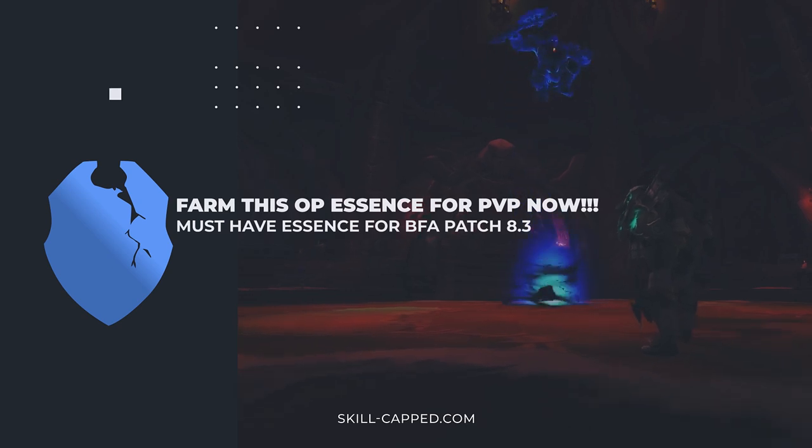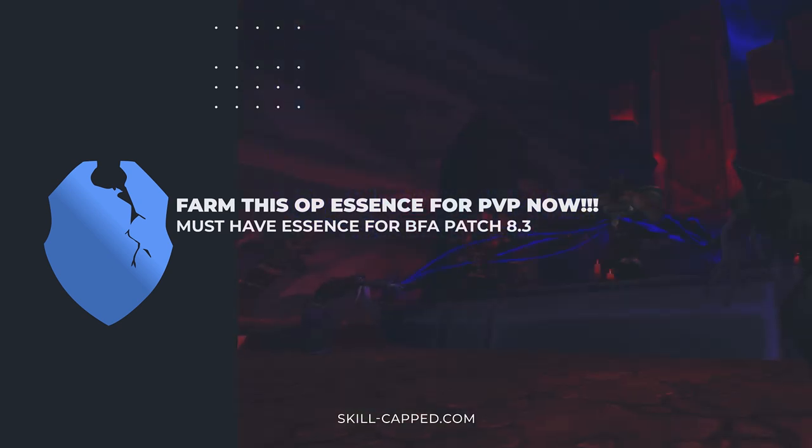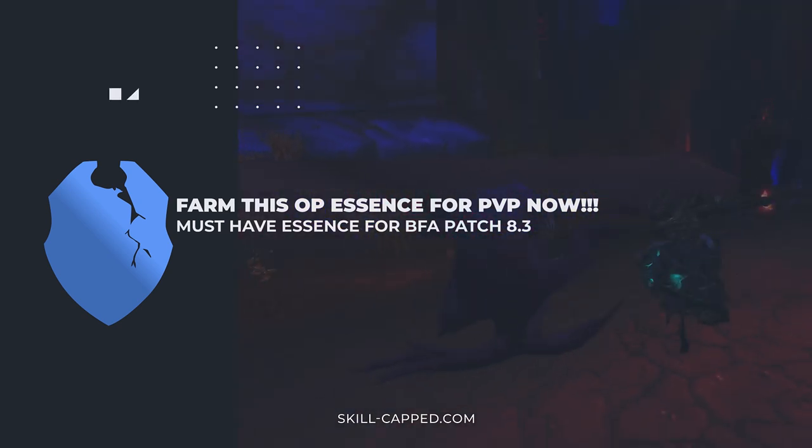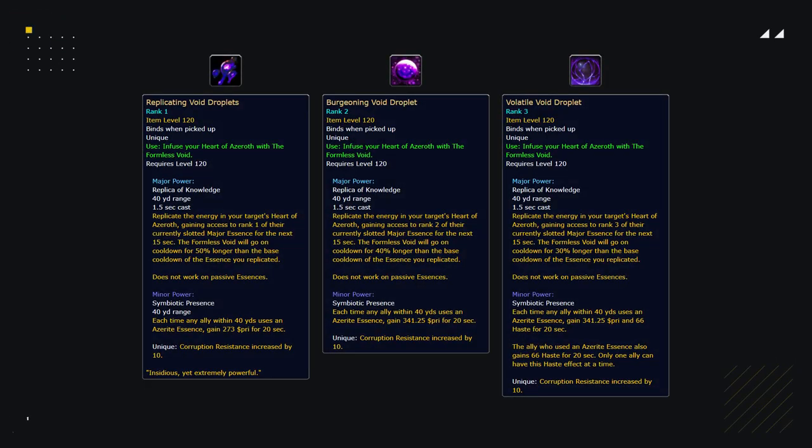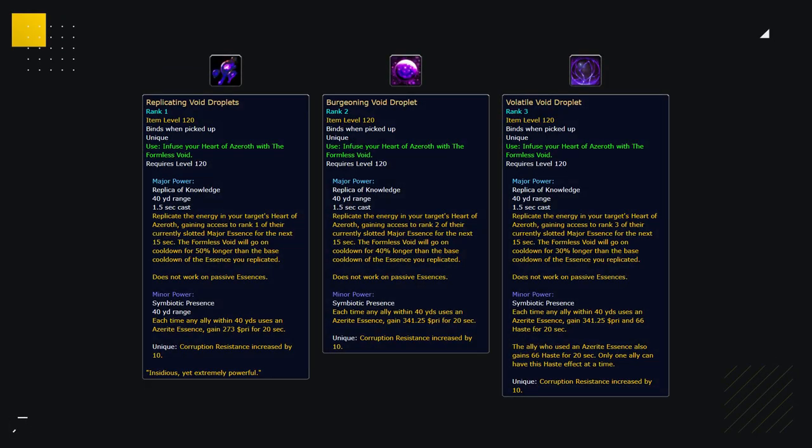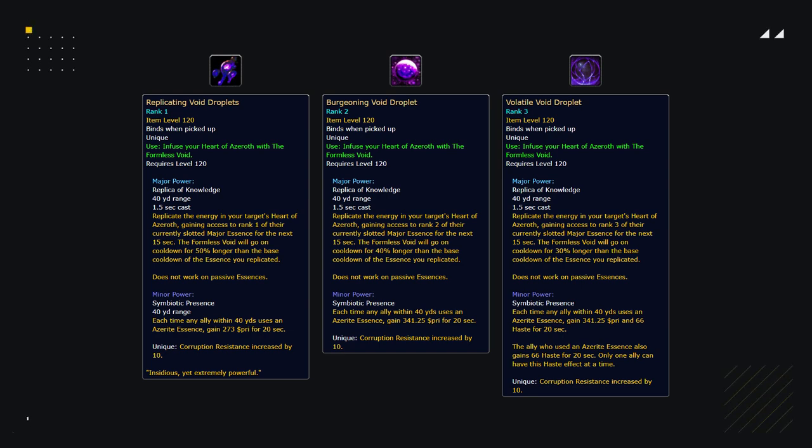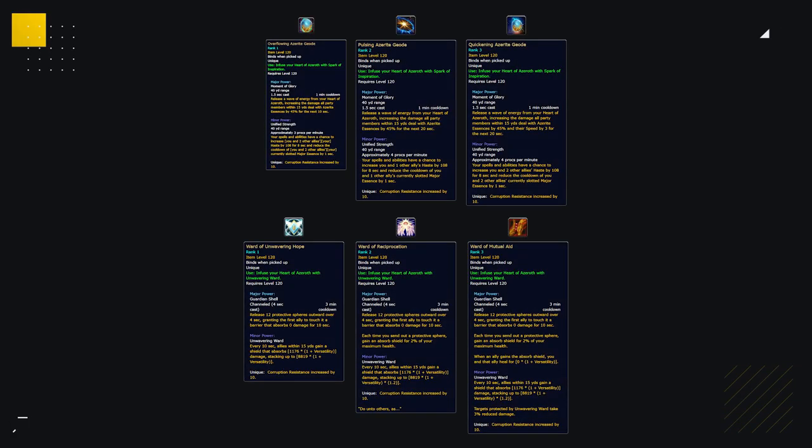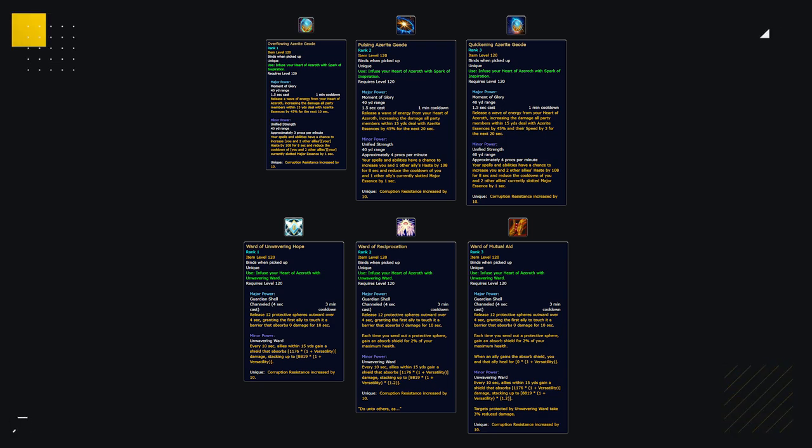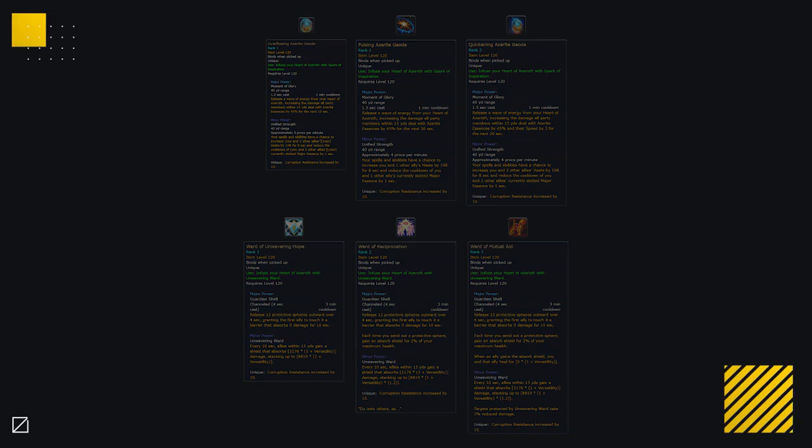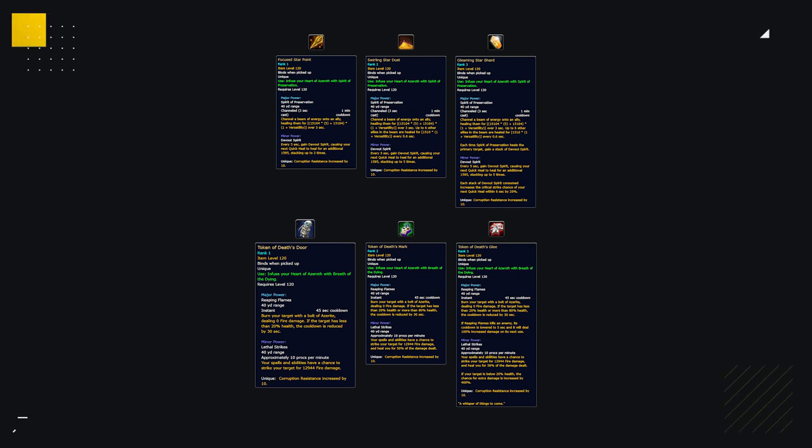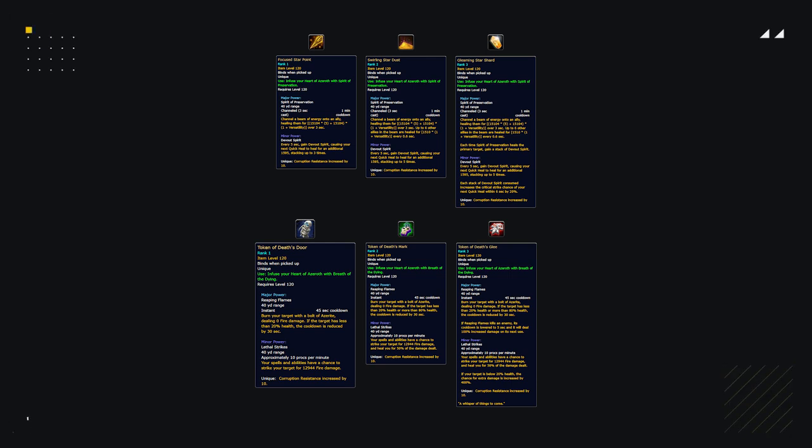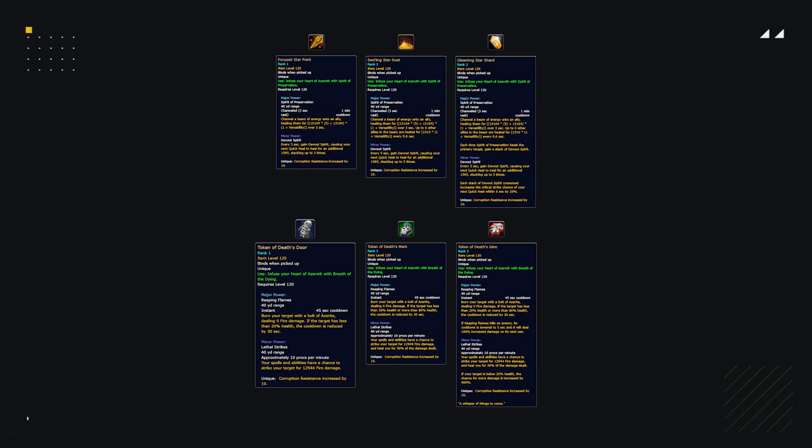Hey guys, Zot here. With the release of 8.3, three new essences were added to the game for each specialization. The Formless Void, an essence that can be used by all classes and specs achieved by clearing the new raid, Spark of Inspiration and Unwavering Ward which can be obtained by doing horrific visions, and lastly the Breath of the Dying for DPS and the Spirit of Preservation for healers which you can get from doing the new assaults inside of Vale of Eternal Blossoms and Uldum.